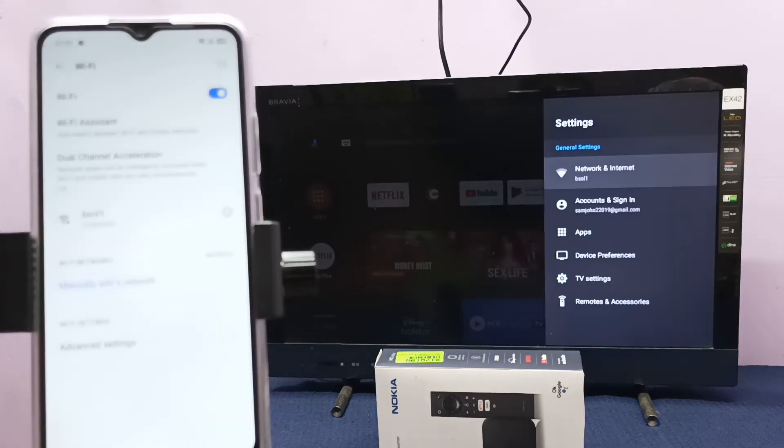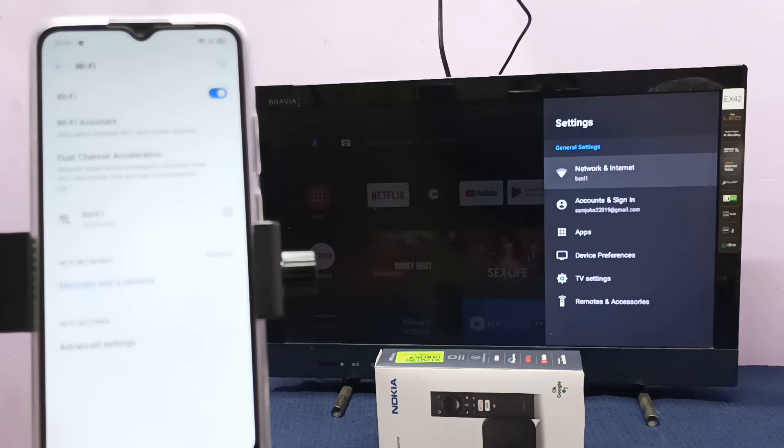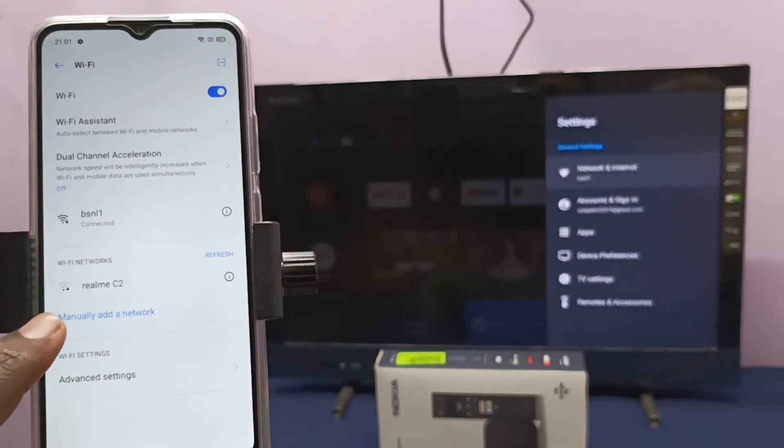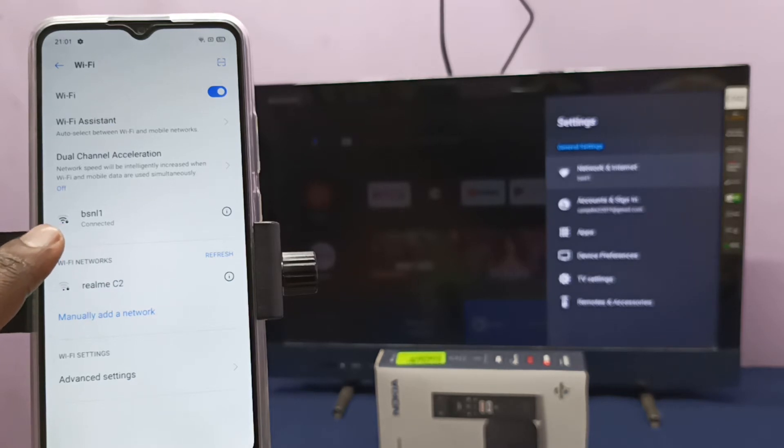First, we need to connect this TV stick and Realme mobile phone to the same Wi-Fi network. Here you can see I have connected this TV stick to Wi-Fi network BSNL1, and here you can see this Realme mobile phone is also connected to the same Wi-Fi network BSNL1.